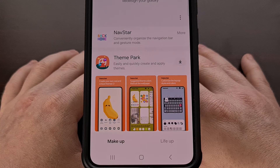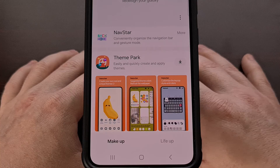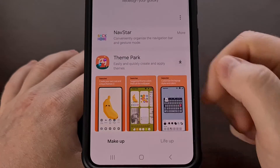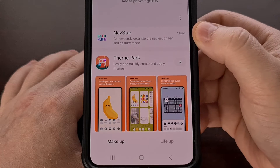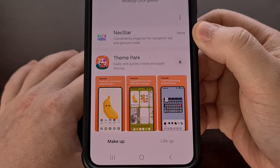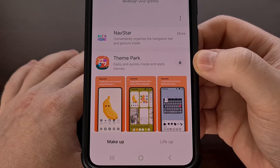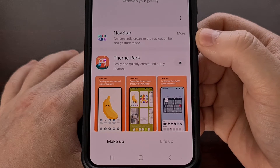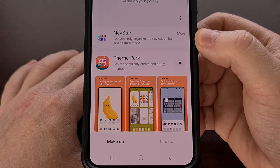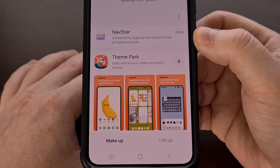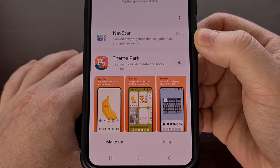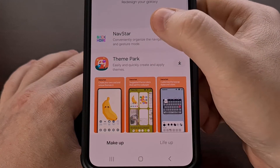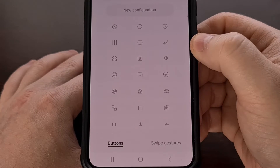Once Good Lock has been installed, open it up and begin scrolling through the modules until you find the NavStar module. Next to it, you're going to see a download icon — just tap that to download and install the NavStar module automatically. Once installed, simply tap on it to open it up.